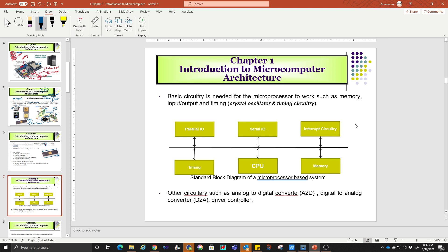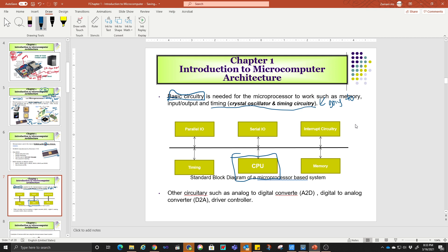How can a CPU work? This is a block diagram — a standard, basic circuitry for a CPU to work. It must have all of this. It needs the microprocessor to work with memory, input, output, and timing — this is the crystal oscillator and timing circuitry. The higher the speed, the faster the processing time. You also have parallel I/O and serial I/O types. Memory is connected all together. This is just a basic circuitry.